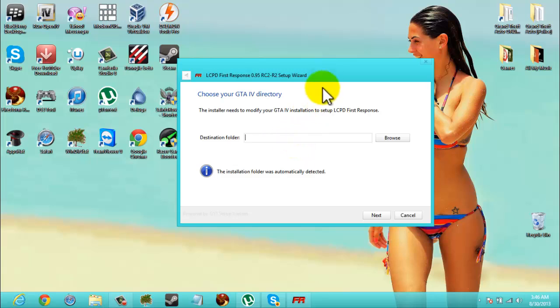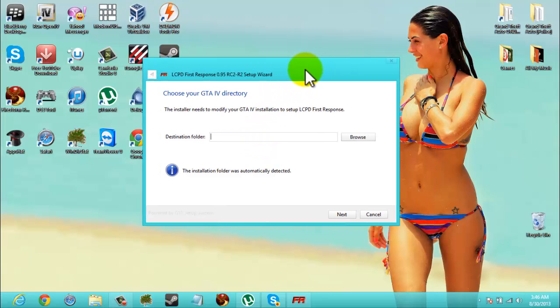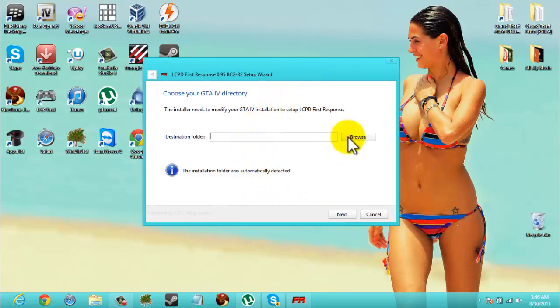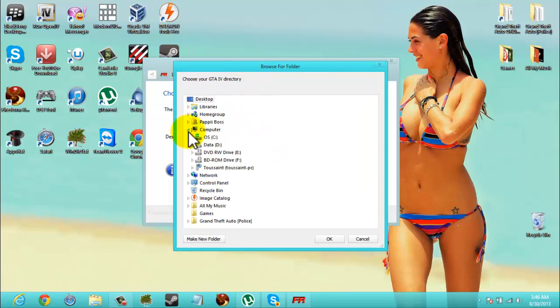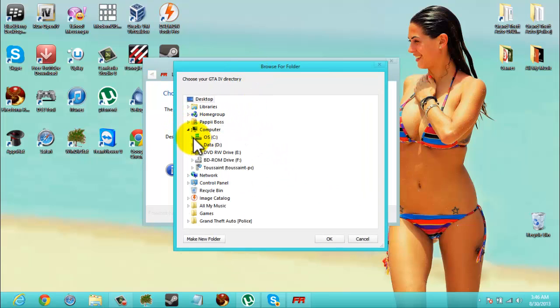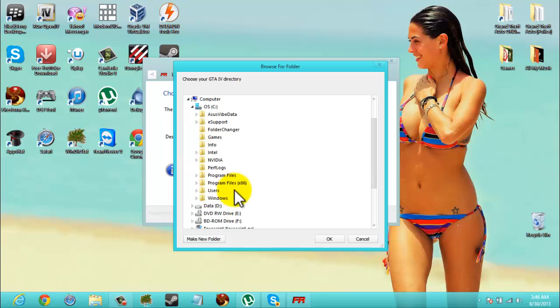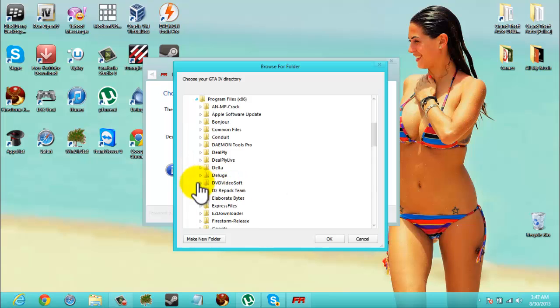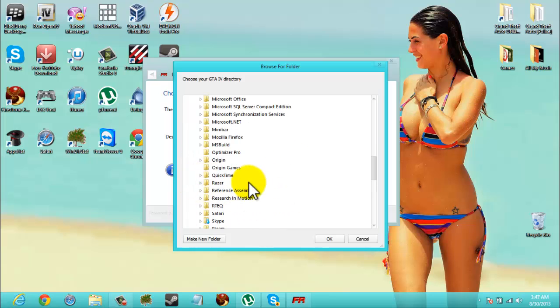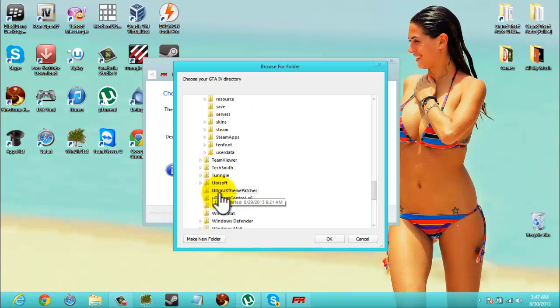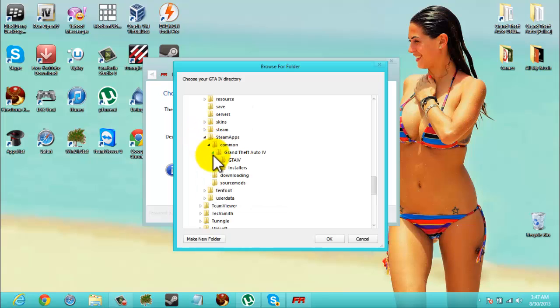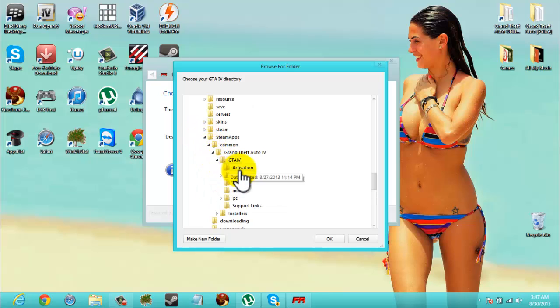Now we're going to insert our destination folder. We're going to go browse. Mine is Computer C, Program Files x86, Steam, SteamApps, Common, Grand Theft Auto IV, GTA IV. Alright, okay.